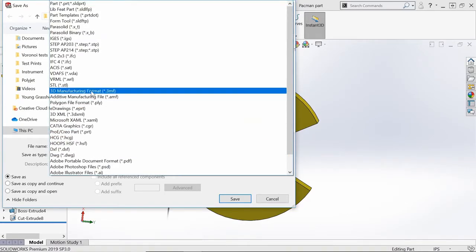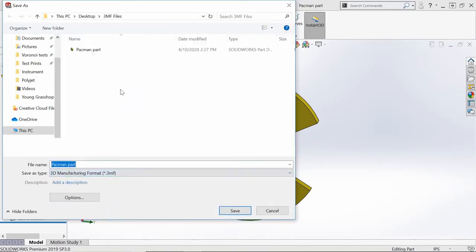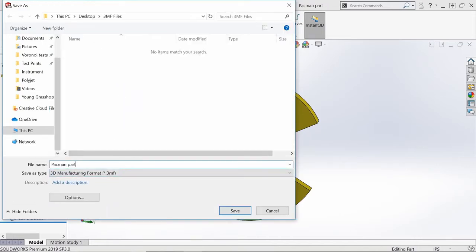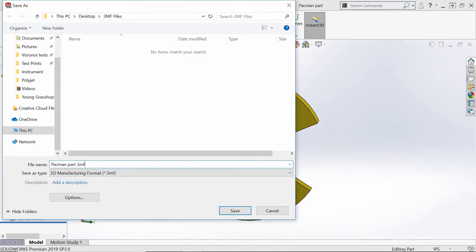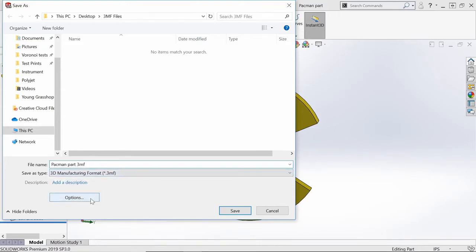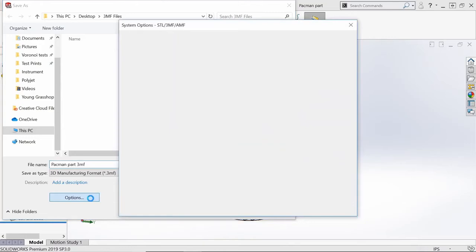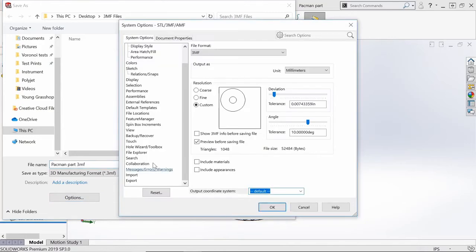Once that's done, before actually clicking the Save button, you need to click on the Options button that's below Description. This button will take you to the system options for STL, 3MF, and AMF.